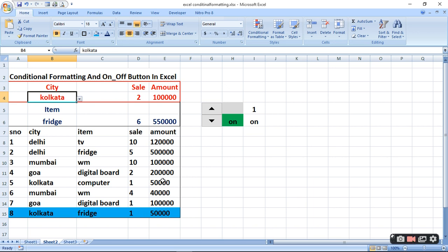Fridge hai aur yeh hai — lekin humne Fridge dala hai to Fridge ka Total Sale woh dikha raha hai, chahe Delhi ho chahe Calcutta — to is tarah se hum different reports conditional dikha sakte hain.